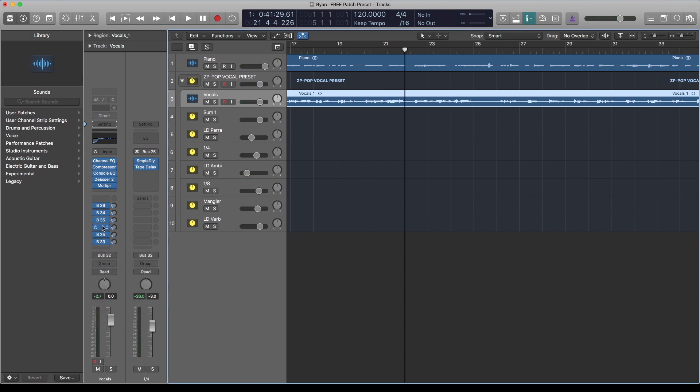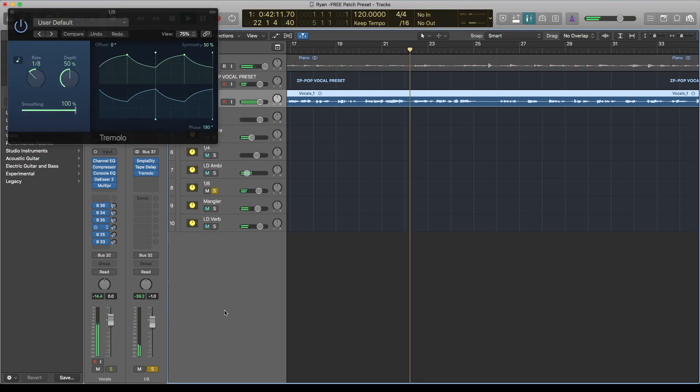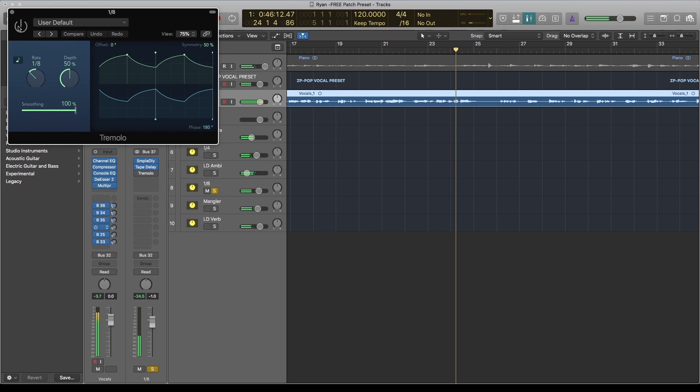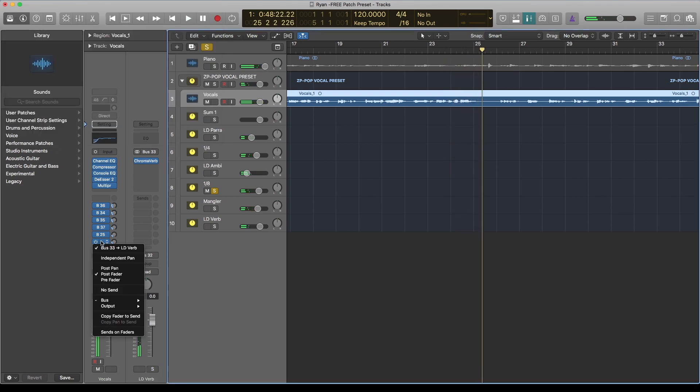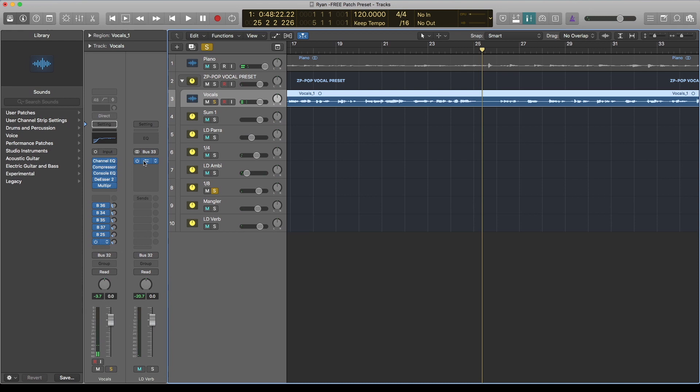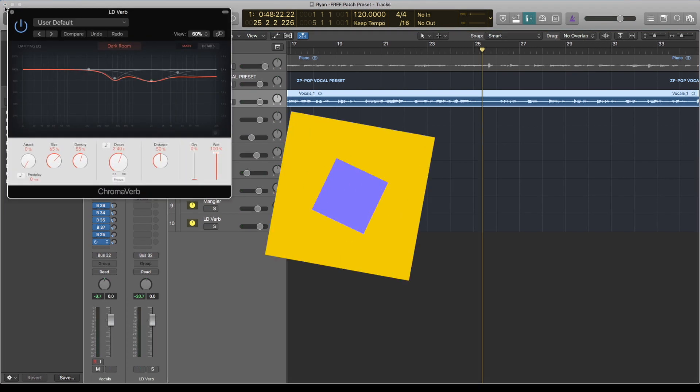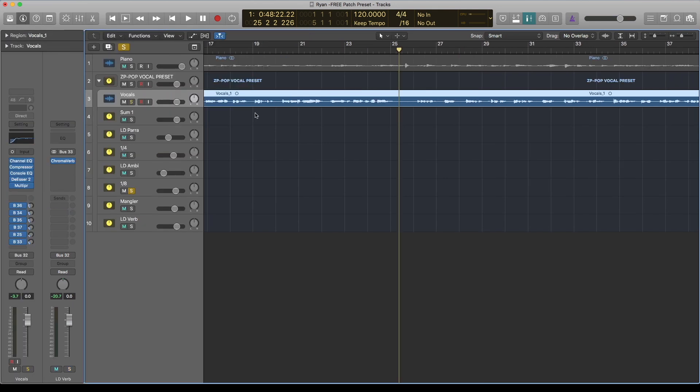And there you go, the last reverb, which is the large reverb Darkroom. I will go ahead and show you guys where to save it when you download it. Let's assume you've downloaded this on your desktop. Just go under your Finder, come to your home, go to Music, then look for Audio Music Apps, look for Patches.